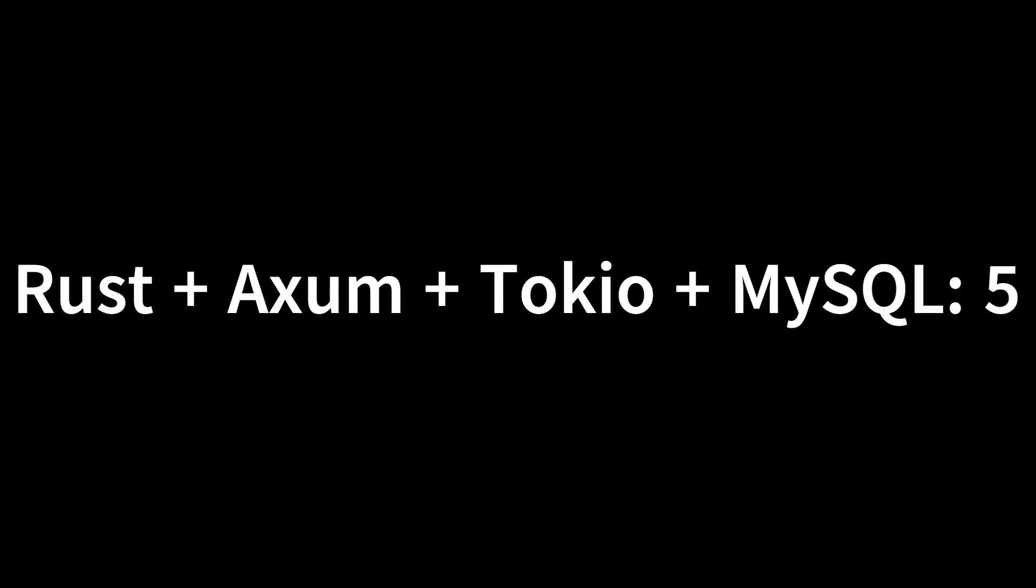In this video we will write two APIs for our to-dos app. First, to mark a to-do completed. Second, to delete a to-do. Hence completing create, read, update and delete over our to-dos database. Without wasting any further time, let's get started.